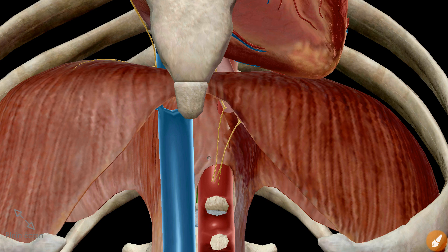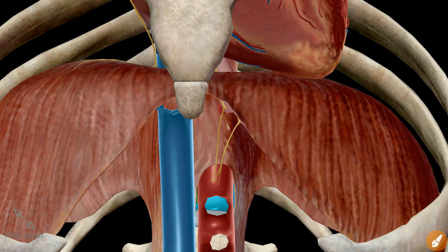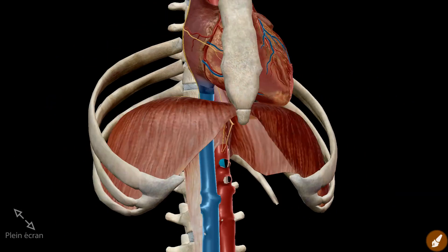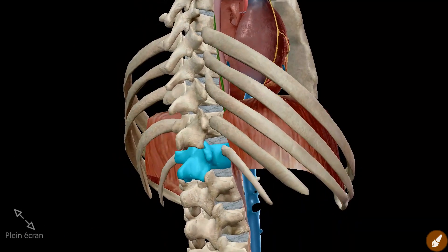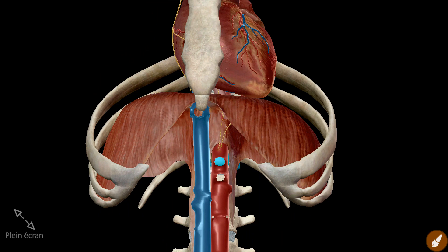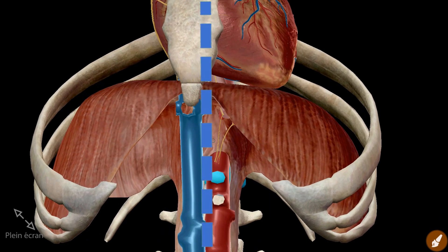This is the aortic hiatus. It is the most posterior and inferior of the large openings. It is found at the level of the lower border of the twelfth thoracic vertebrae, and lies slightly to the left of the midline.